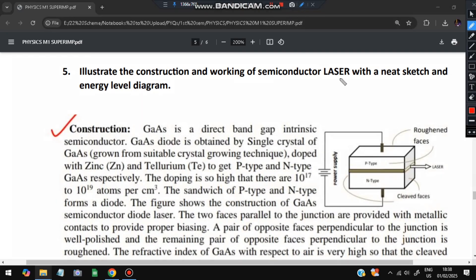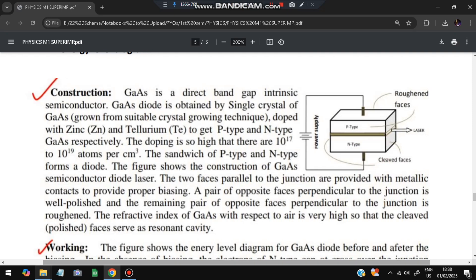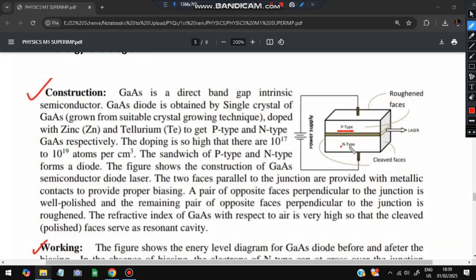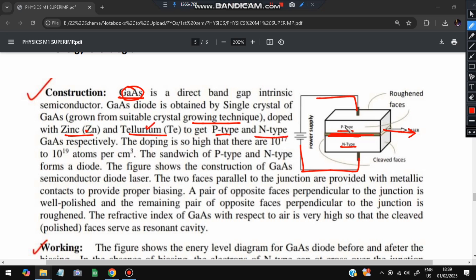The fifth super important question: construction and working of a semiconductor laser with an energy diagram. Draw a simple box diagram: p-type on one side, n-type on the other, with a junction gap in between — laser light emerges from this gap. Connect a power supply. Gallium arsenide (GaAs) is a direct bandgap material grown by suitable crystal techniques, doped with zinc (p-type) and tellurium (n-type).